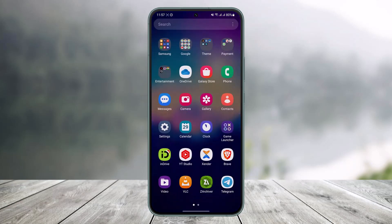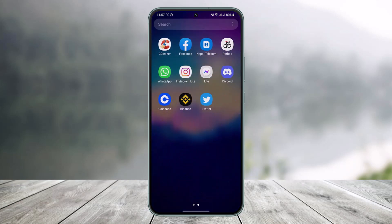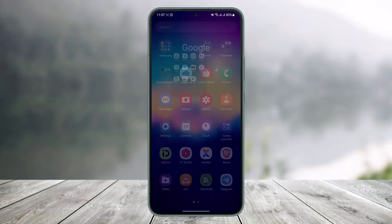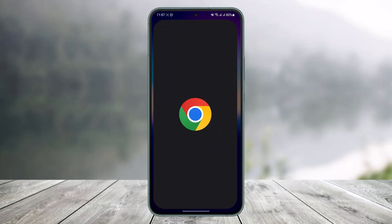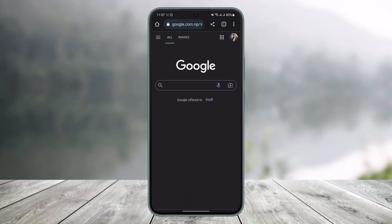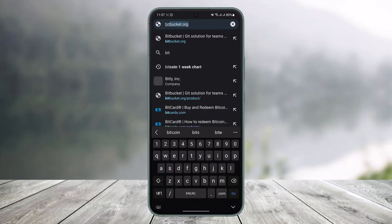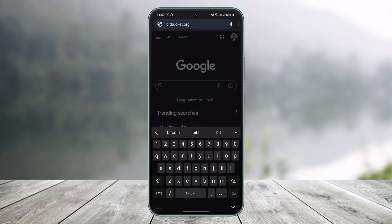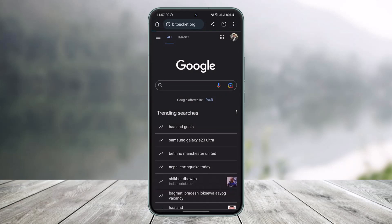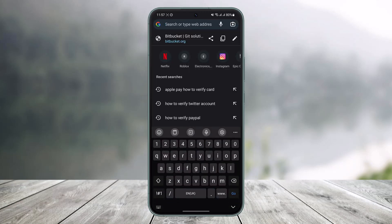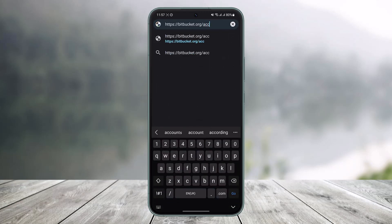If you'd like to reset the password for your Bitbucket account, what you need to do is go ahead and open the browser on your phone. Once you open your phone's browser, in the URL address bar you just want to go to bitbucket.org.